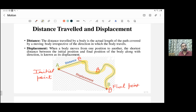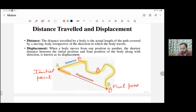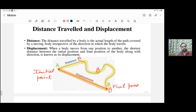For displacement, you must consider the initial point and the final point. The shortest distance between the initial and the final point is known as displacement. To find the shortest distance, connect the initial point and the final point with a straight line — that is always the shortest distance. So displacement does not depend on the actual path followed; it only depends on where you started and where you ended.